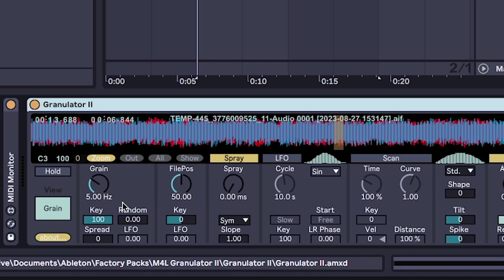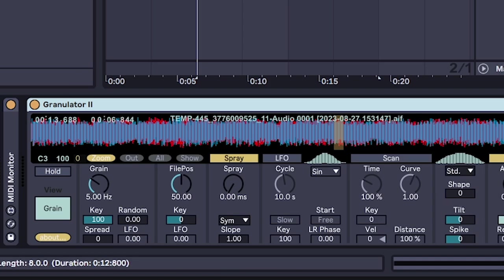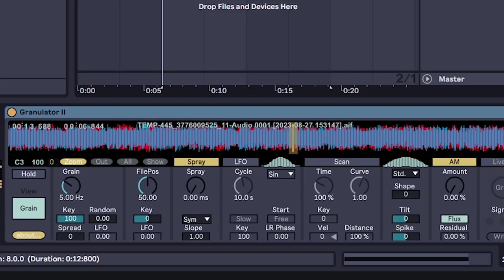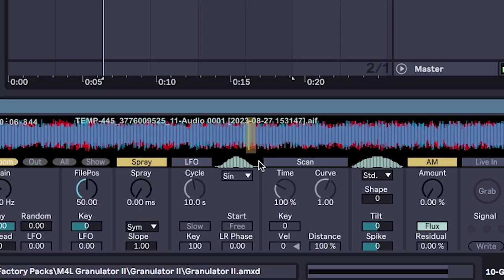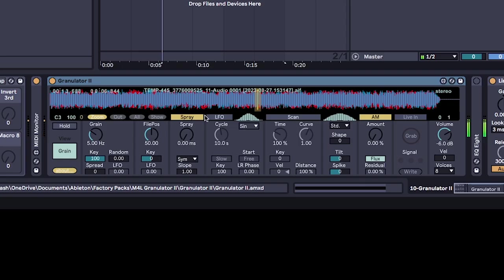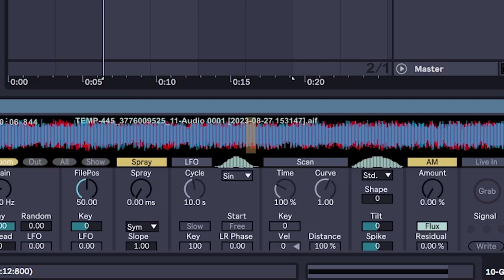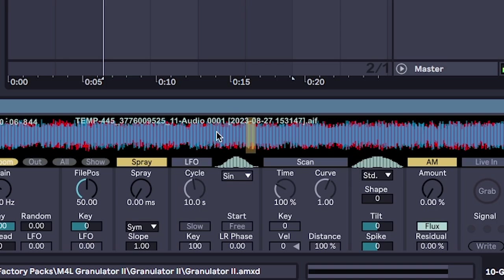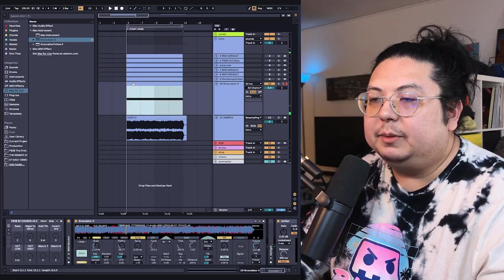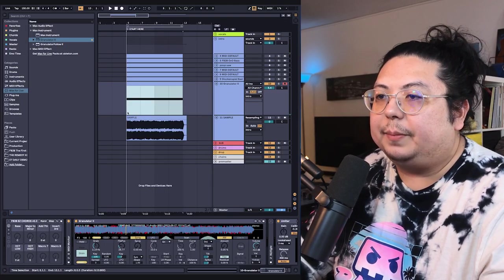So if I hit the C3 key, you can see what the granulator is doing. It's picking a portion of our sample and just playing it and looping it over and over. So this little thing that's looping—that's called a grain. That's where the name granulator comes from, because the granulator resamples your song, turns it into grain, and synthesizes that.